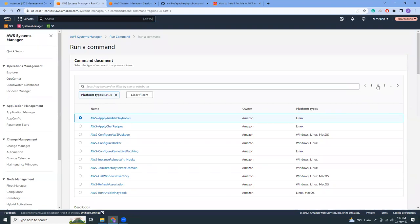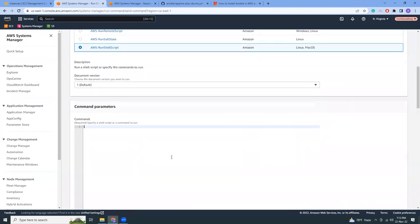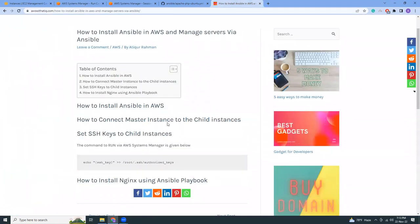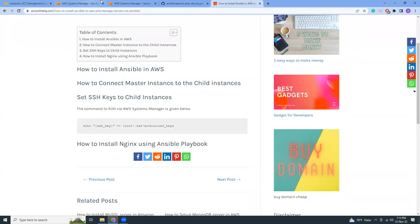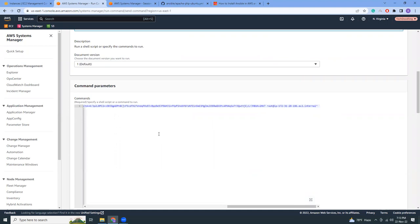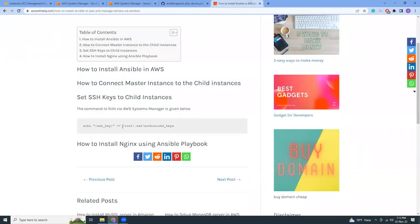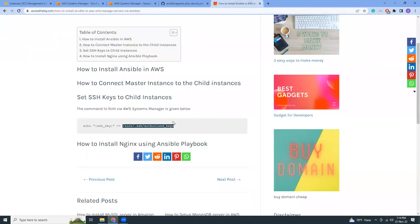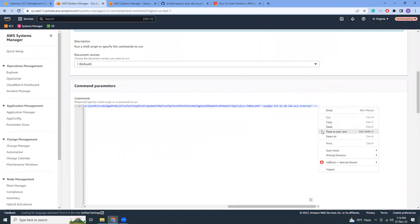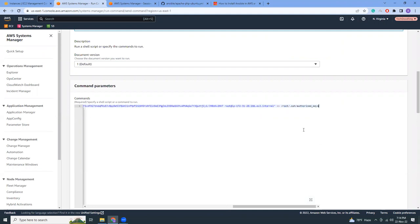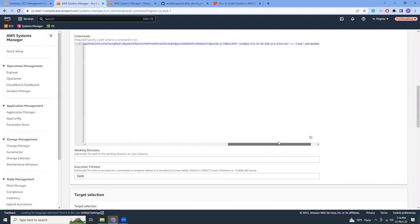And then over there I'm going to choose AWS shell script command type. So enter run command, platform type Linux. I'm going to go to the second page and here is the run shell script. Then what I have to do is echo, then SSH key, then double arrow sign, and then the file path. So similarly, echo, then SSH key I pasted, then arrow sign, and then I can just copy the path here. So what it will do is it will append this public key into the child's authorized keys. That means we are authorizing this key to access the child via SSH.